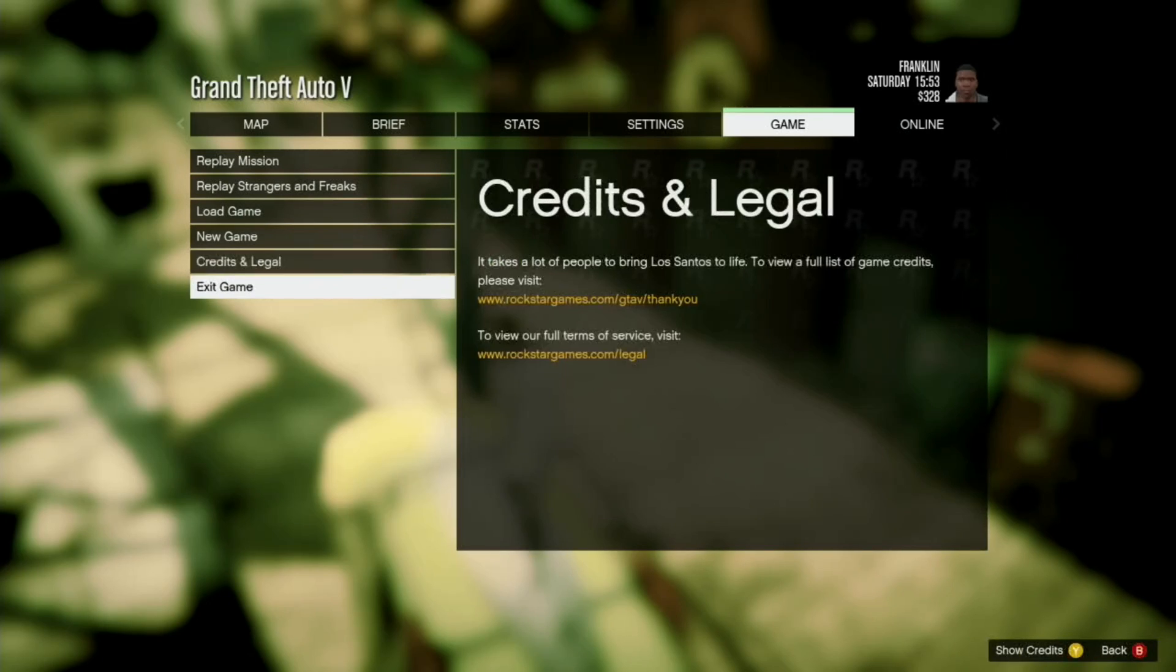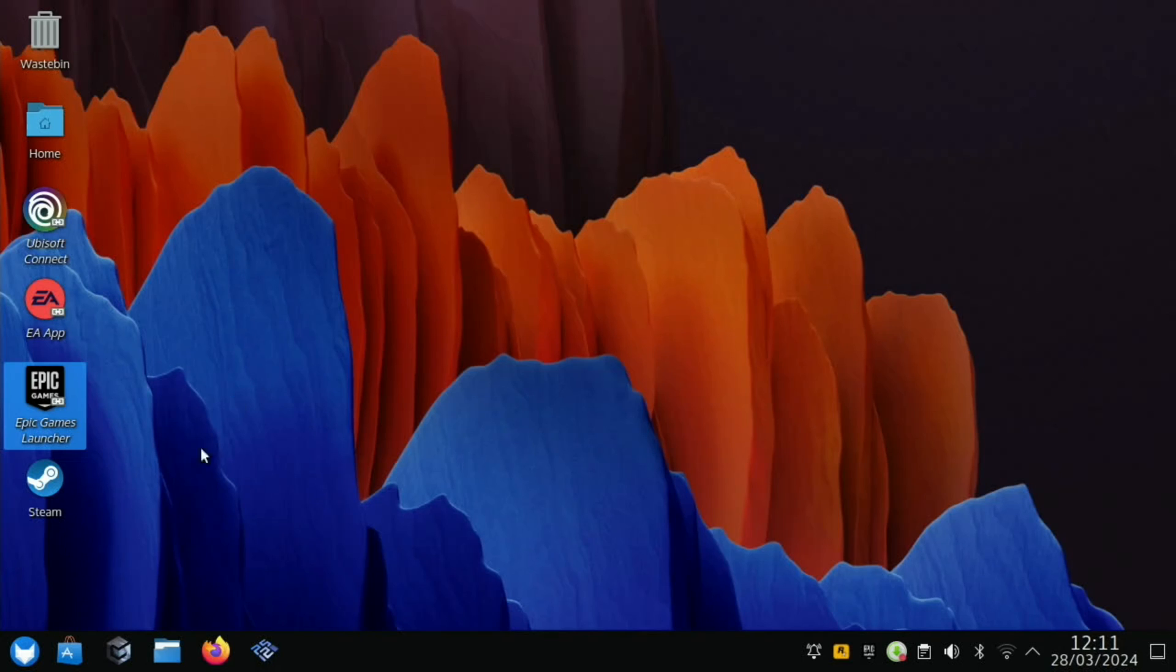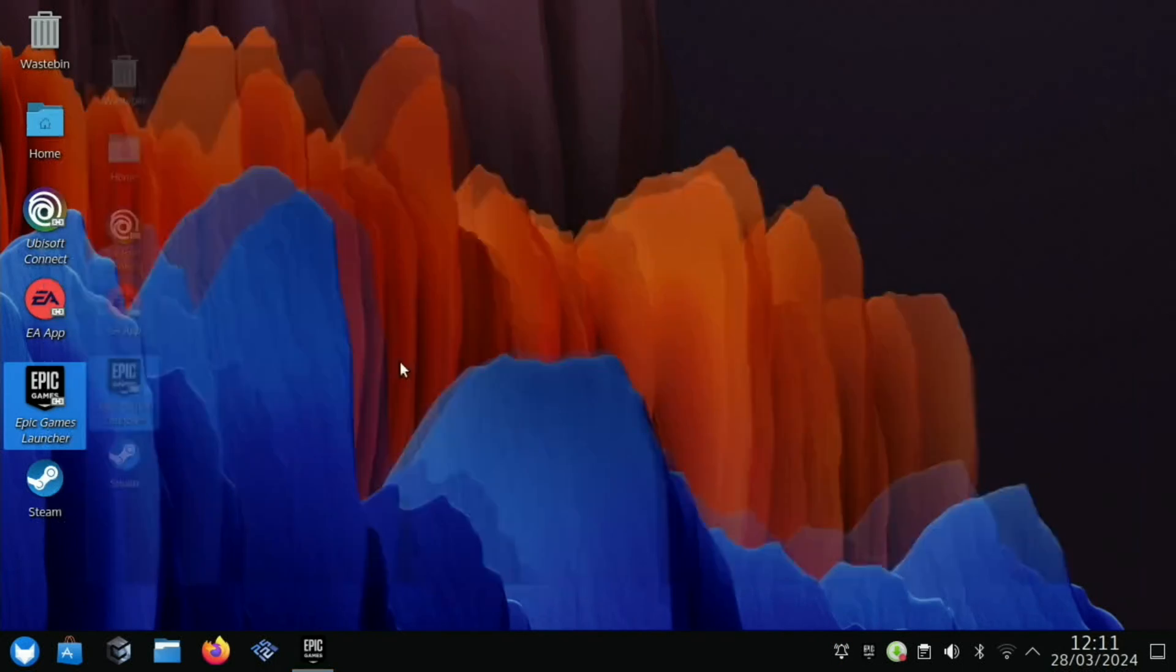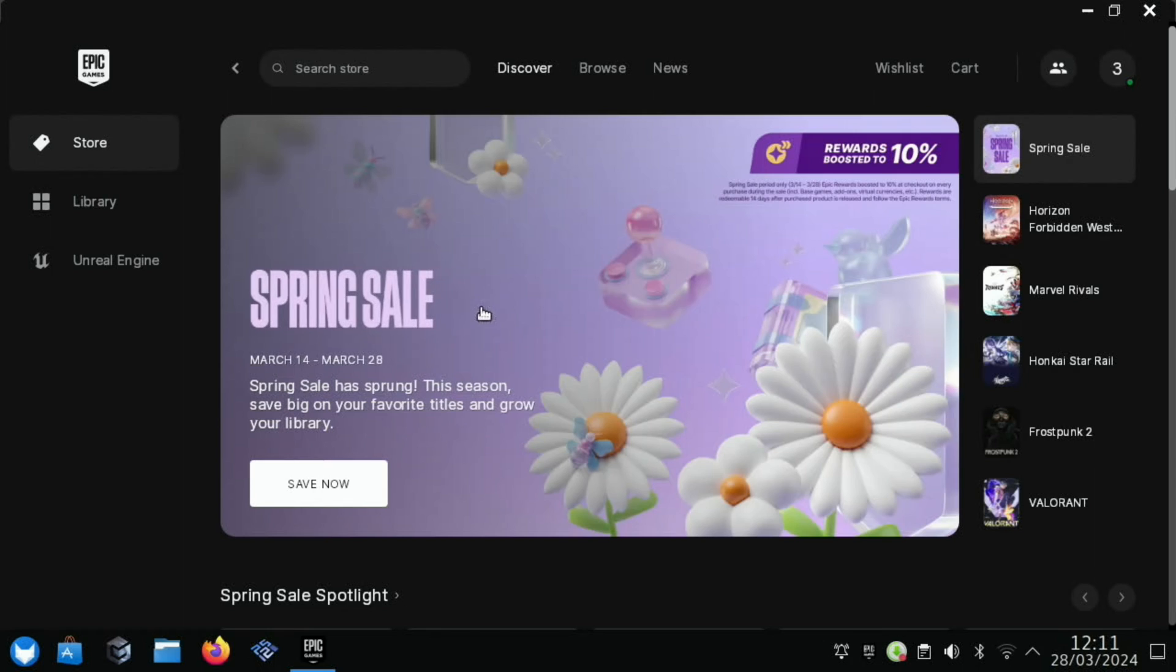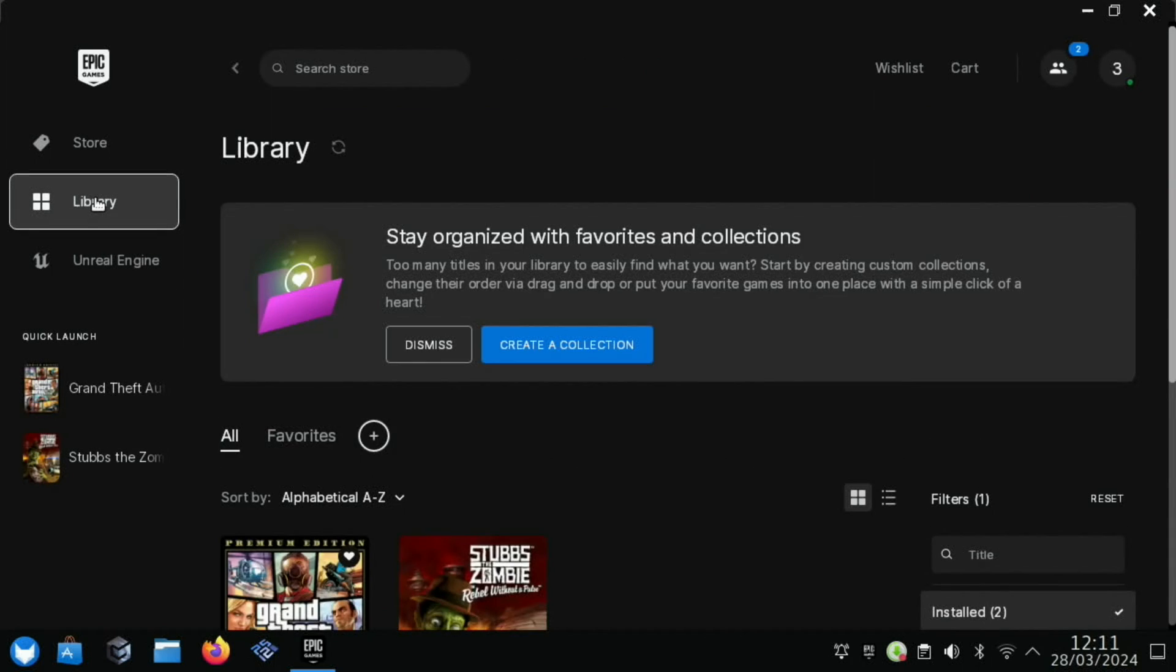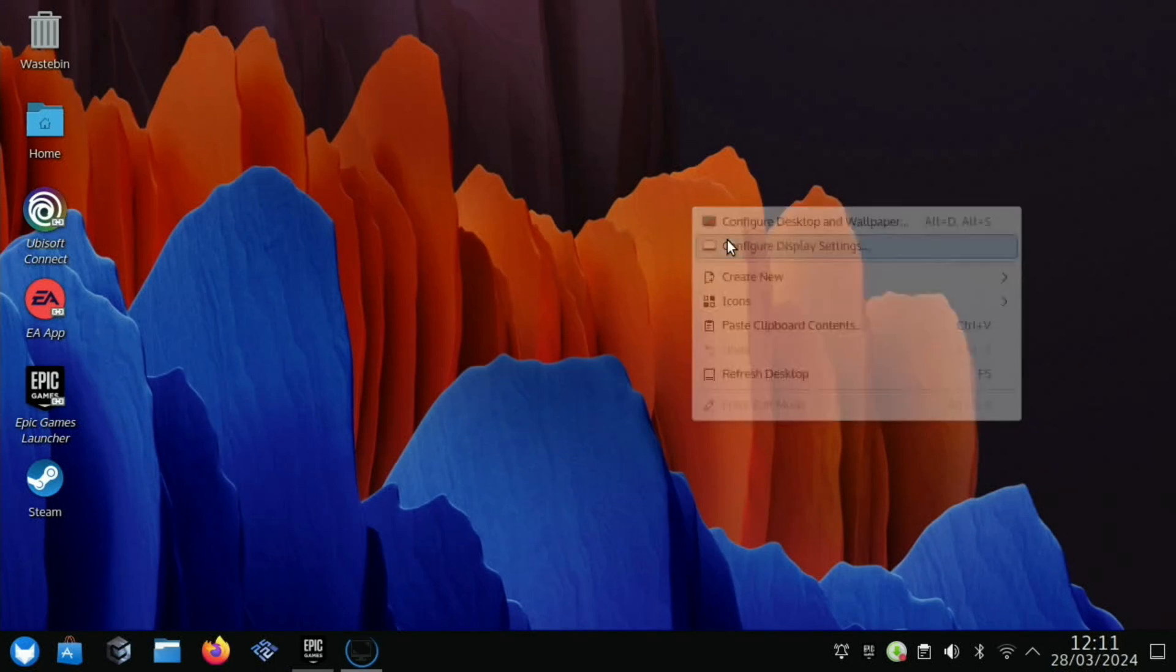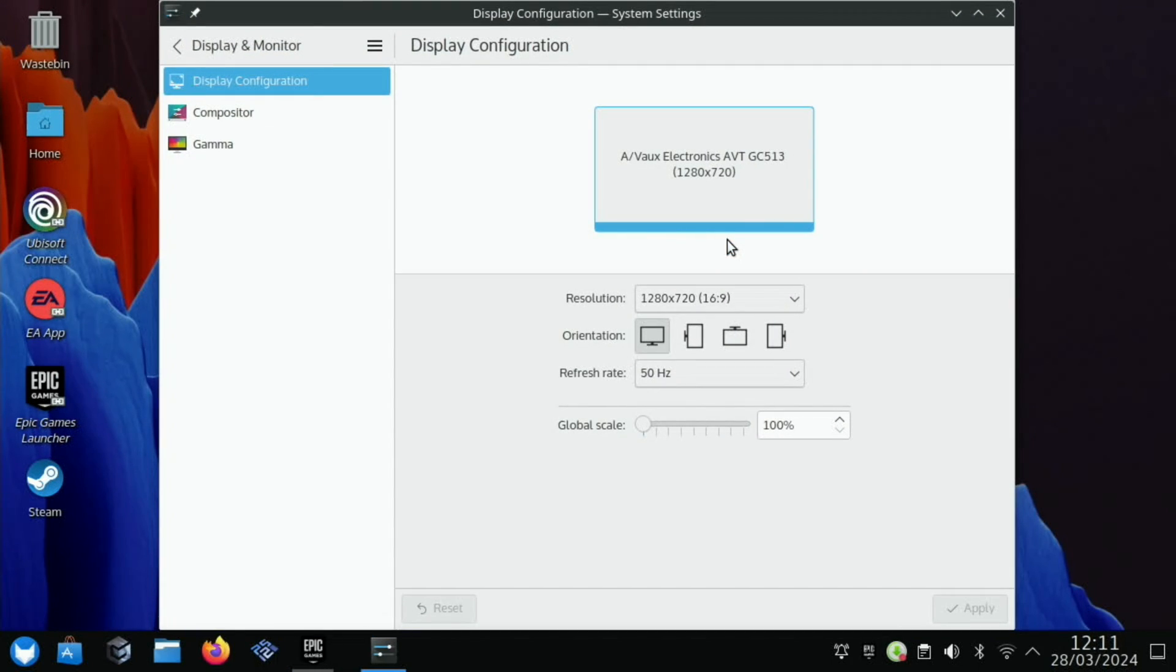Exit game, exit to Windows—obviously not exit to Linux. It's changed the resolution of my desktop to 720 because the game changed it to that, but that's fine. Let's go back to 1080 because I think Stubbs the Zombie will probably run at 1080.